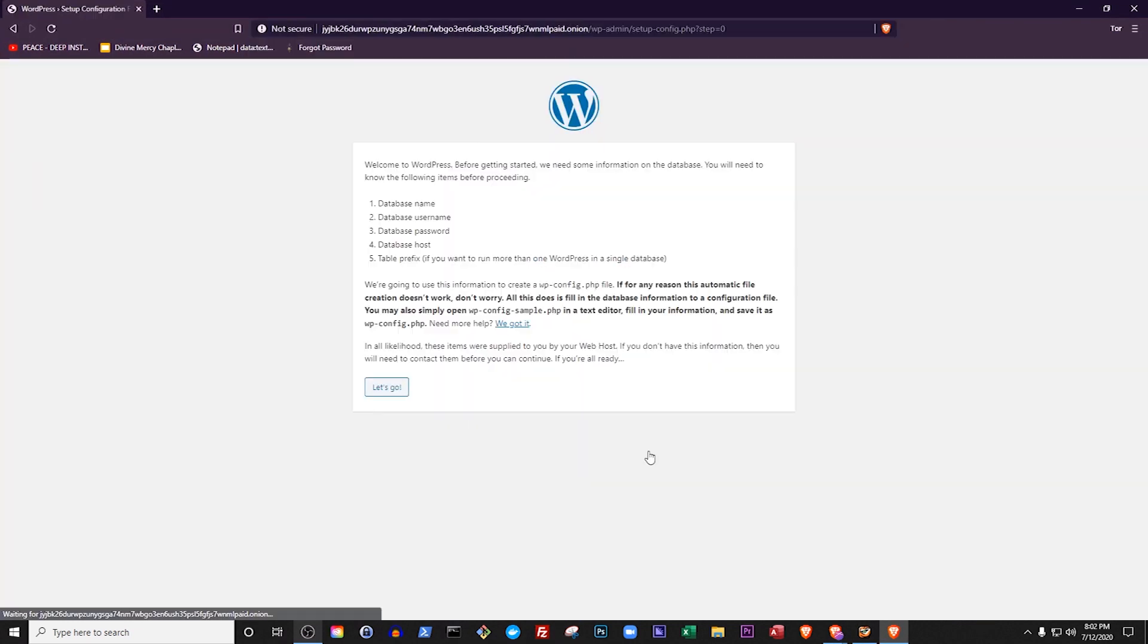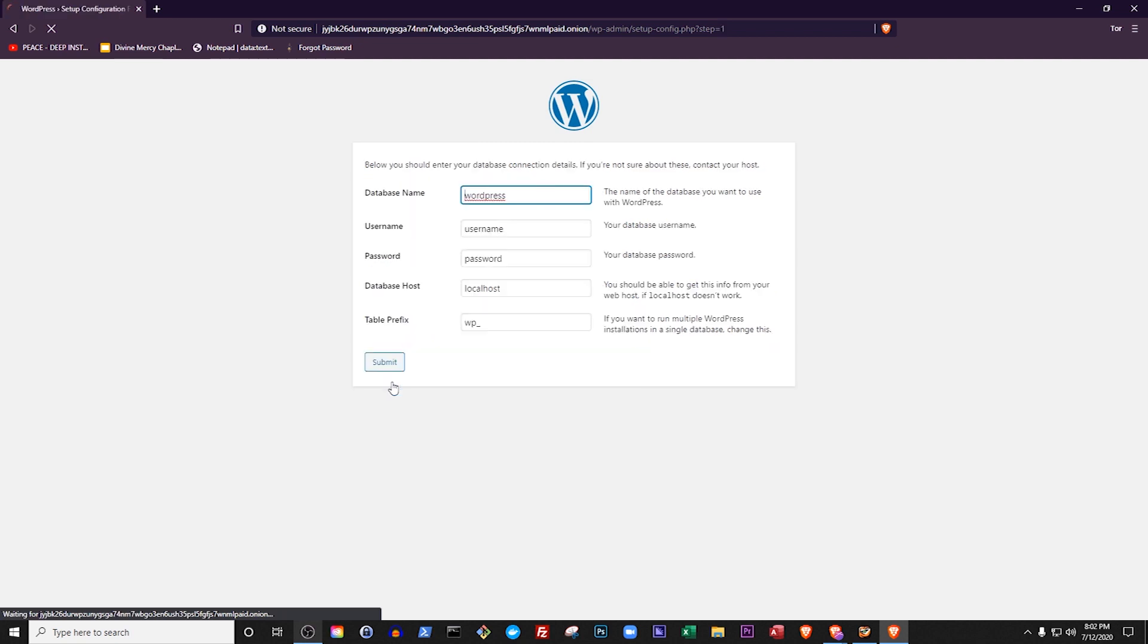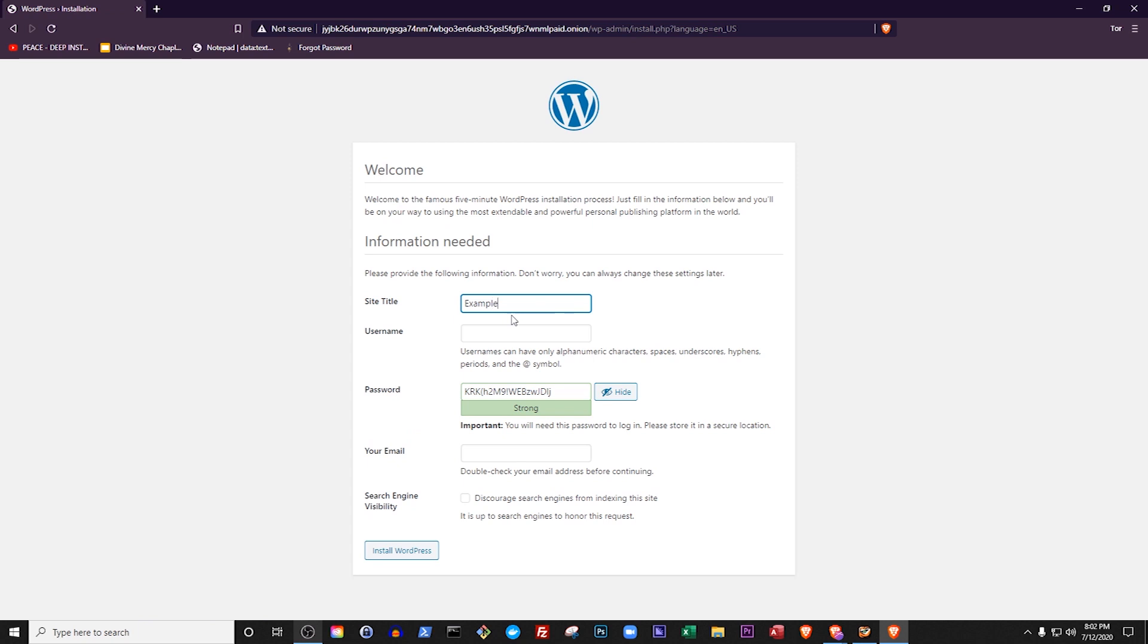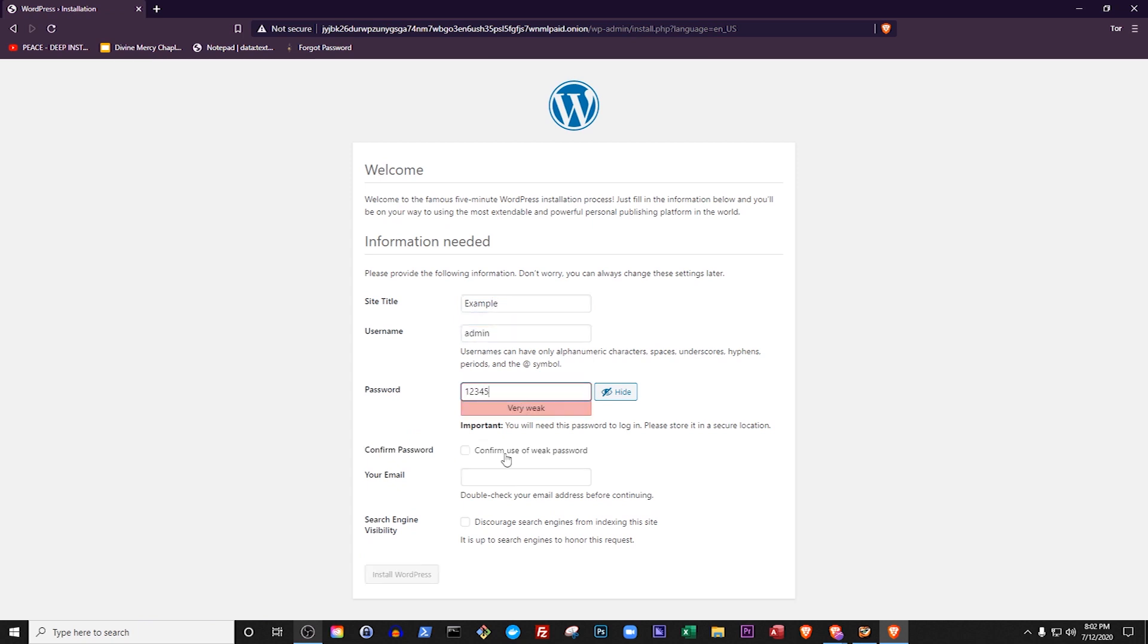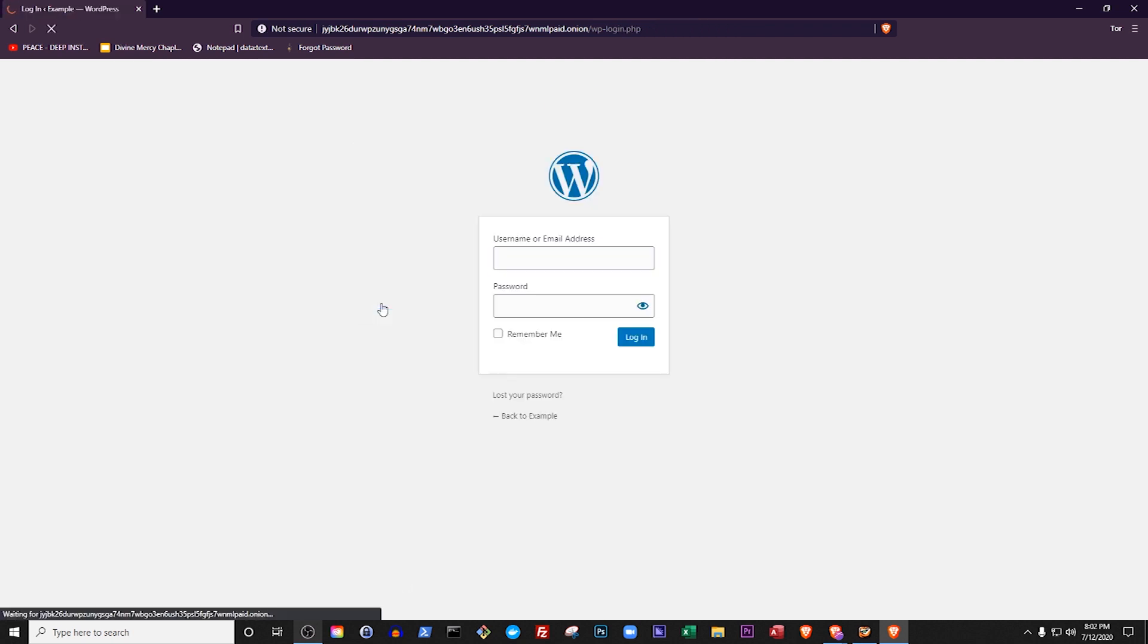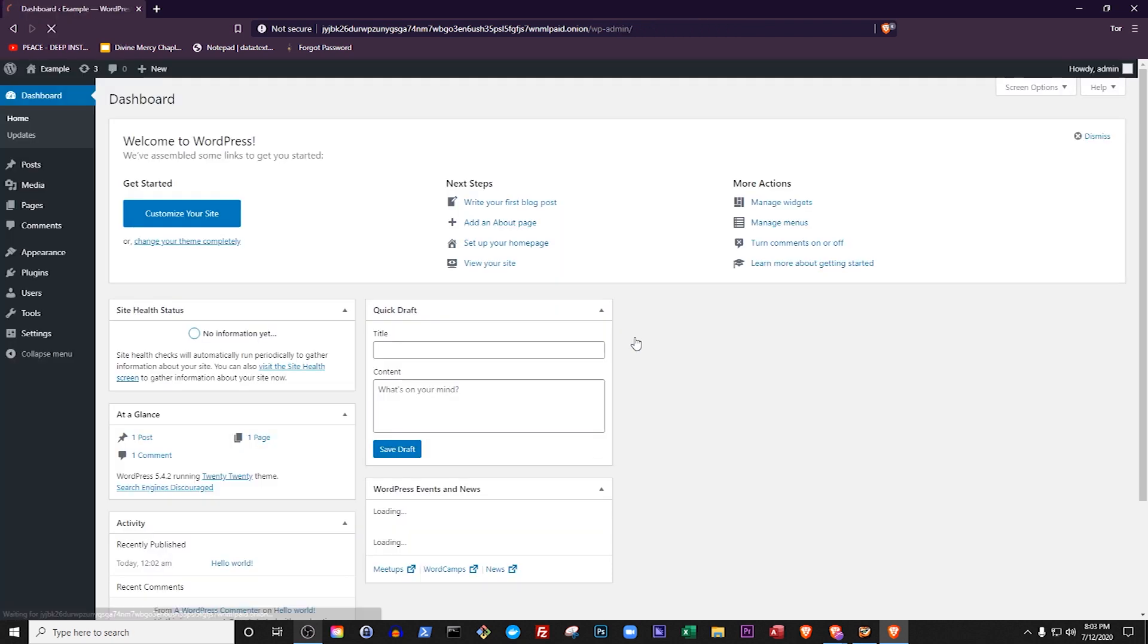Set your username to admin and your password to whatever password you set up when we configured MariaDatabase. Give your site a name, a user named admin, a password (don't use 12345 like I am), and an email. I'll also tell it not to let Google index it, but you can allow that if you want a more public site.